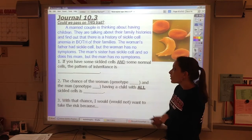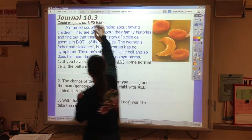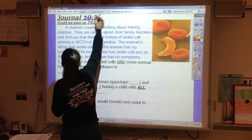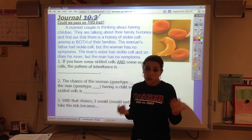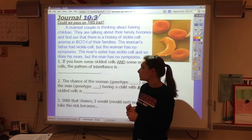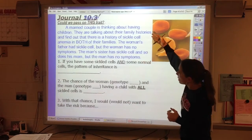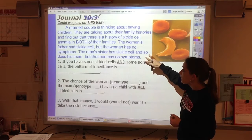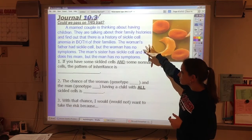What we're looking at in this journal entry — and the two classes are off a little bit, so just whichever journal number is next, fill that one in — is a disease called sickle cell anemia. The woman's father had sickle cell.